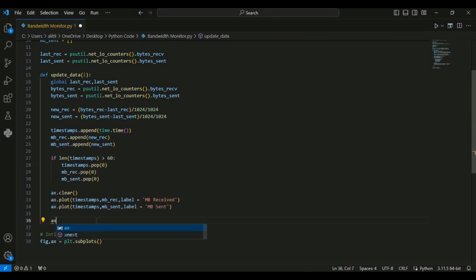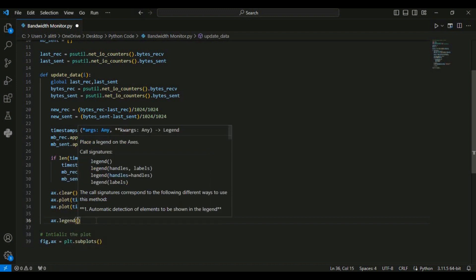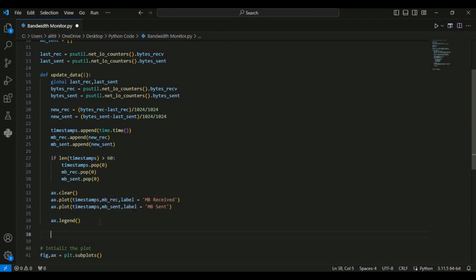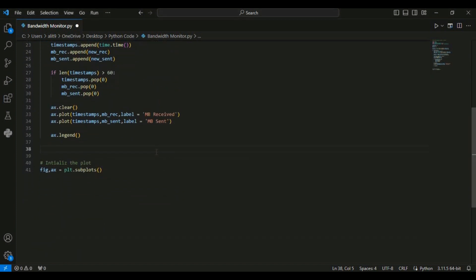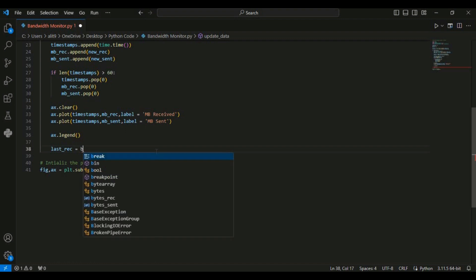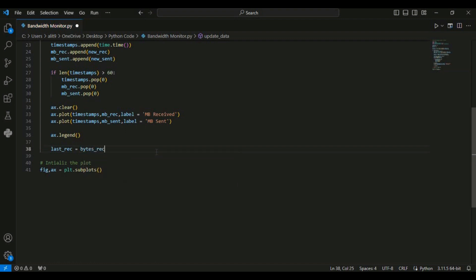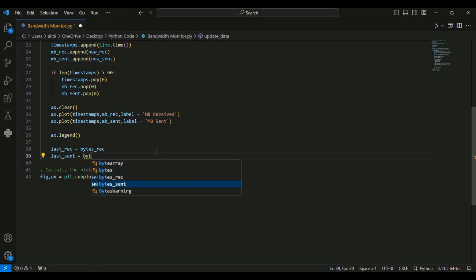I am going to use ax.legend so that this line adds a legend to the subplot to differentiate between the two lines. Then I am going to update last_received to equal bytes_receive and last_sent to equal bytes_sent. These lines update the last_received and last_sent variables with the most recent values so that the next iteration of the function can calculate the difference.